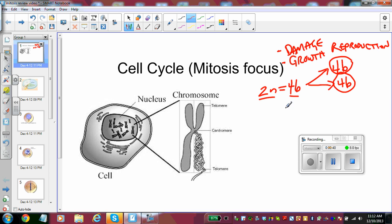So to go diploid to diploid, keep things the same. We don't want things to mess up or change as we're going through these divisions because it's all about keeping things consistent over the long term of the organism.